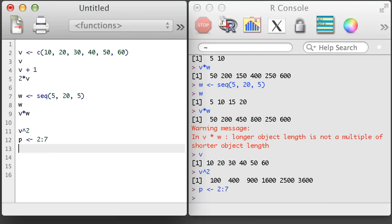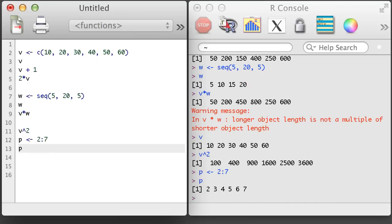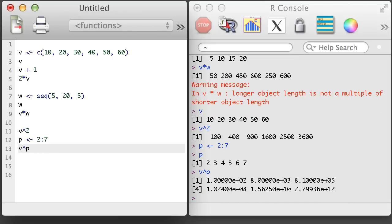Here I've again used the integer colon integer notation to create a vector of values 2, 3, 4, 5, 6, 7.